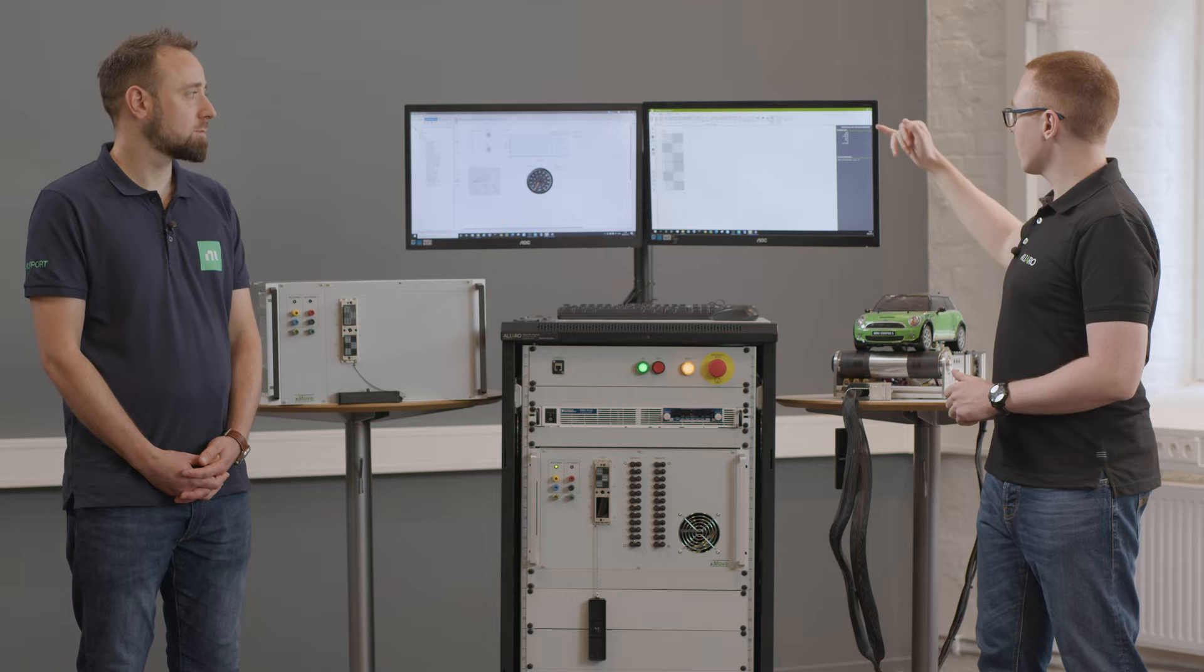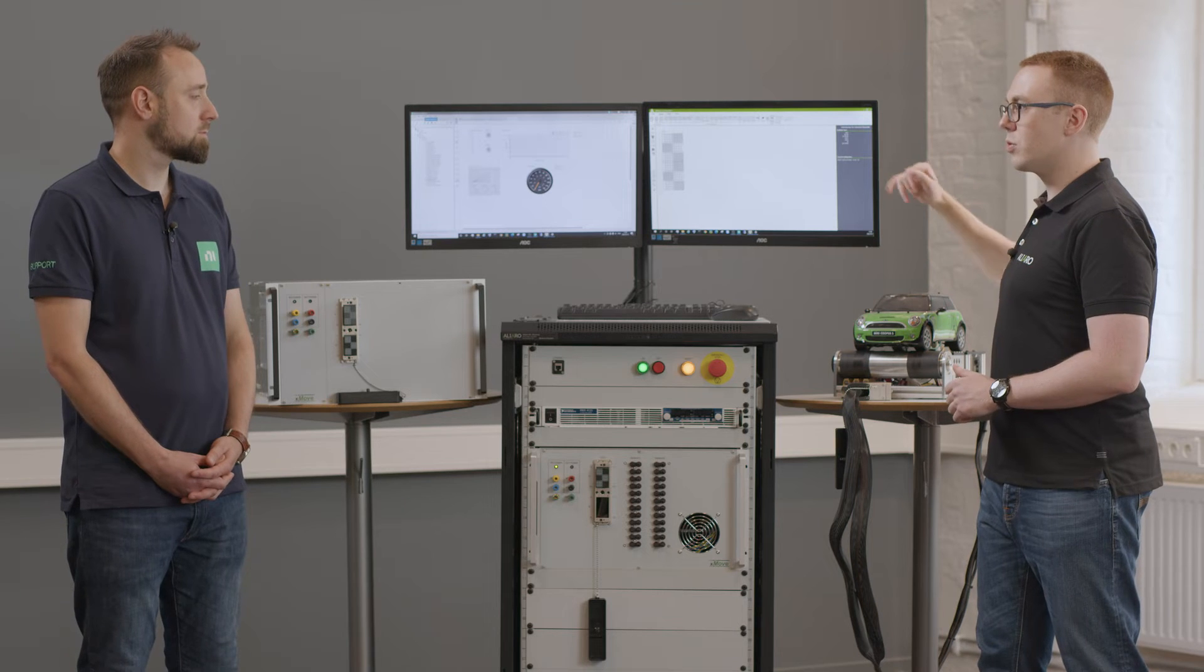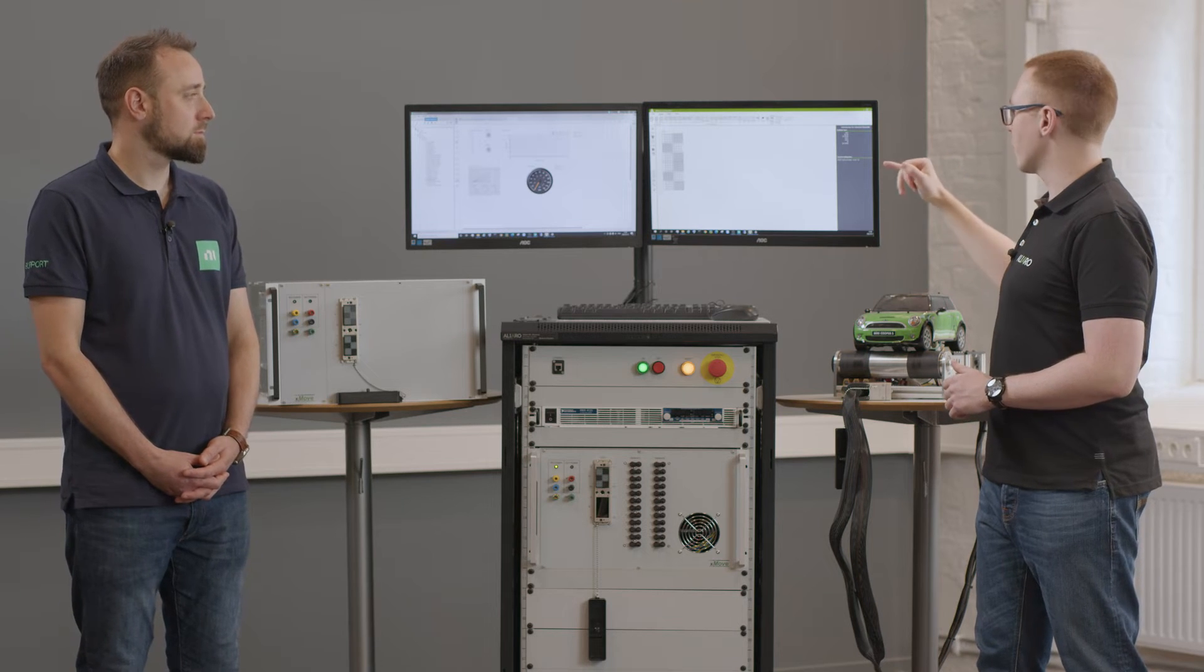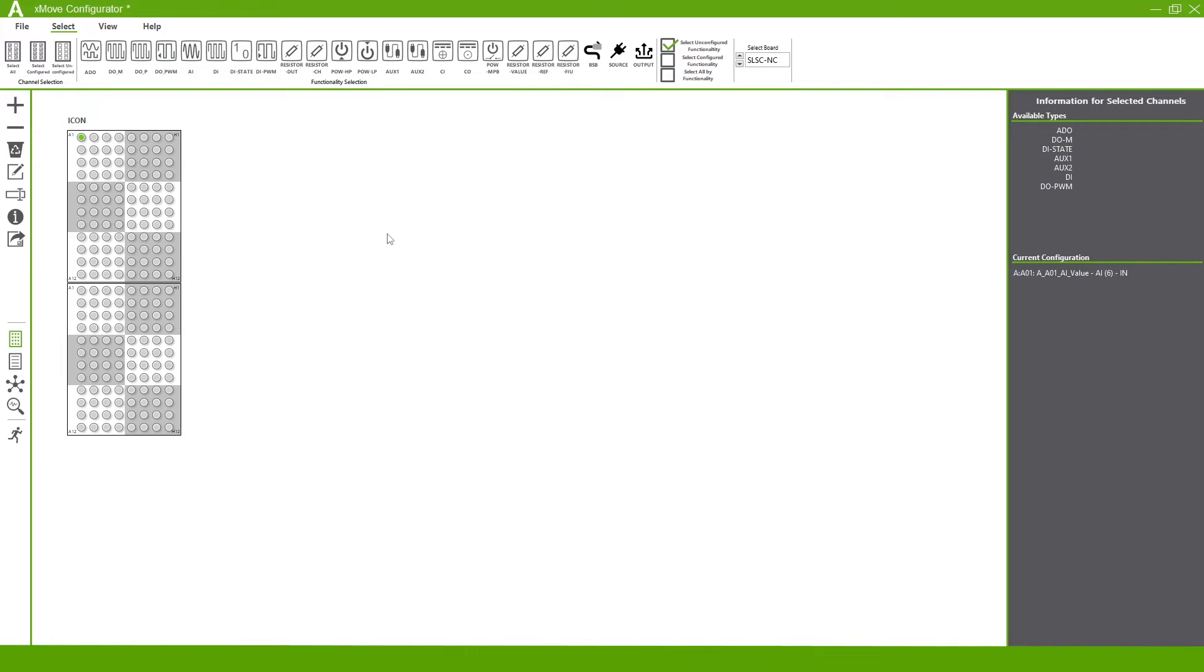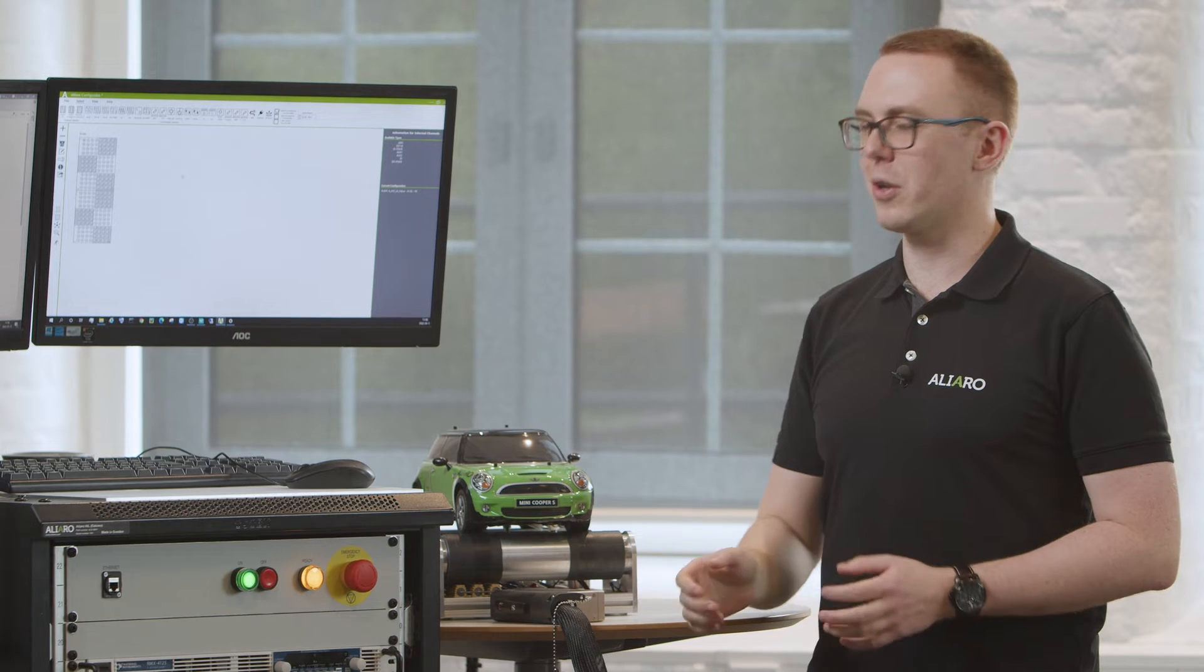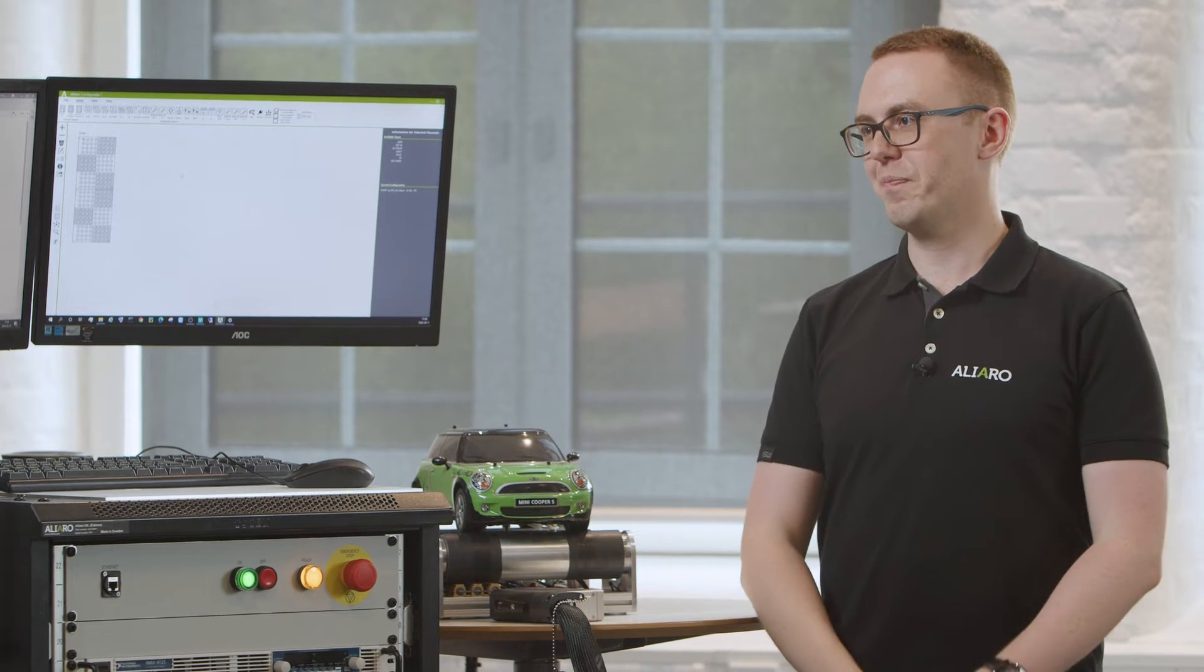You can see, we can choose an item from that list. We can also see all of the current configurations we have on that pin. This particular pin, for example, is currently configured for an analog input.